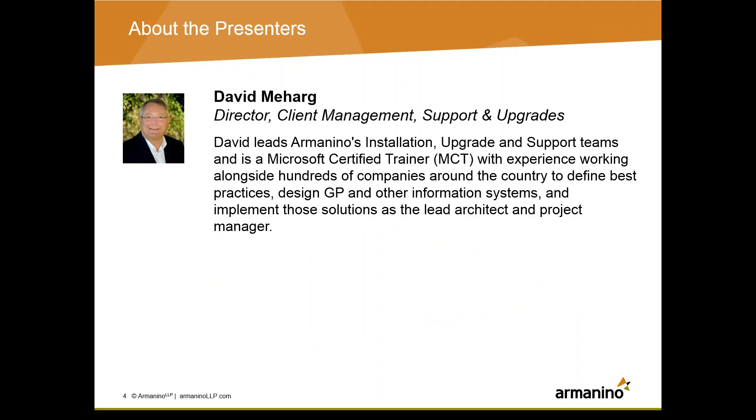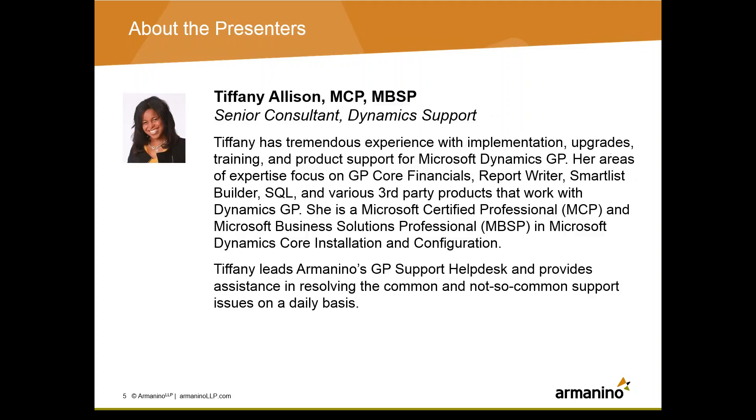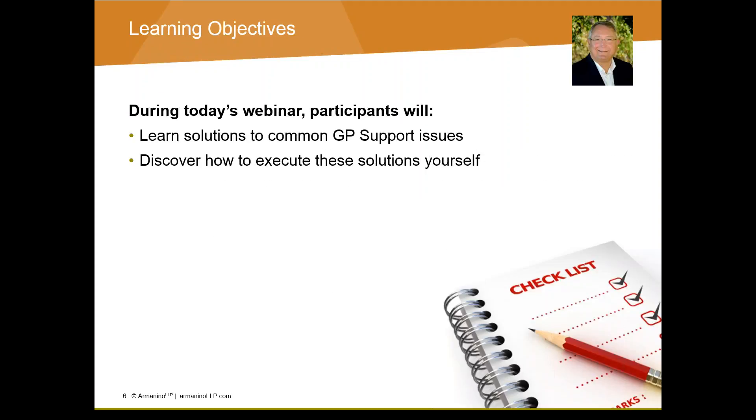And with that, I'd like to introduce today's featured webinar speakers. First up, David Meharg, who leads Armanino's installation, upgrade, and support teams. He has tremendous experience defining best practices, designing GP and other information systems, and leading the implementation of those solutions. We also have Tiffany Allison with us today. Tiffany leads Armanino's GP Support Help Desk, providing assistance in resolving common and also some not-so-common support issues every day. She has extensive experience with implementation, training, upgrades, and product support for GP. It's great to have you both with us here today. And with that, I'm going to pass the presentation over to David to get us started.